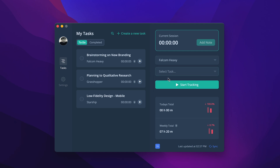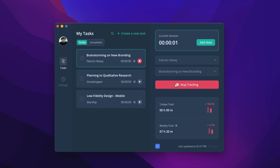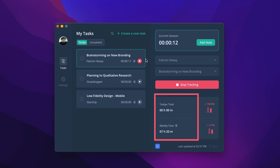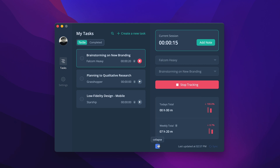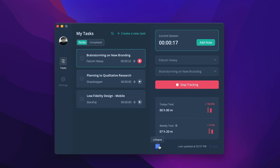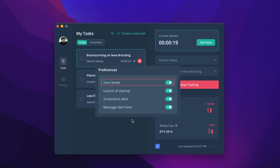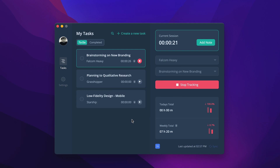Select the project and task to start tracking time. See the ongoing and completed tasks on the left part of the desktop app. You can create a task under a project from here. The desktop app shows an overview of today's total and weekly total work hours. You can expand and collapse the desktop app and use light or dark mode based on your preference.